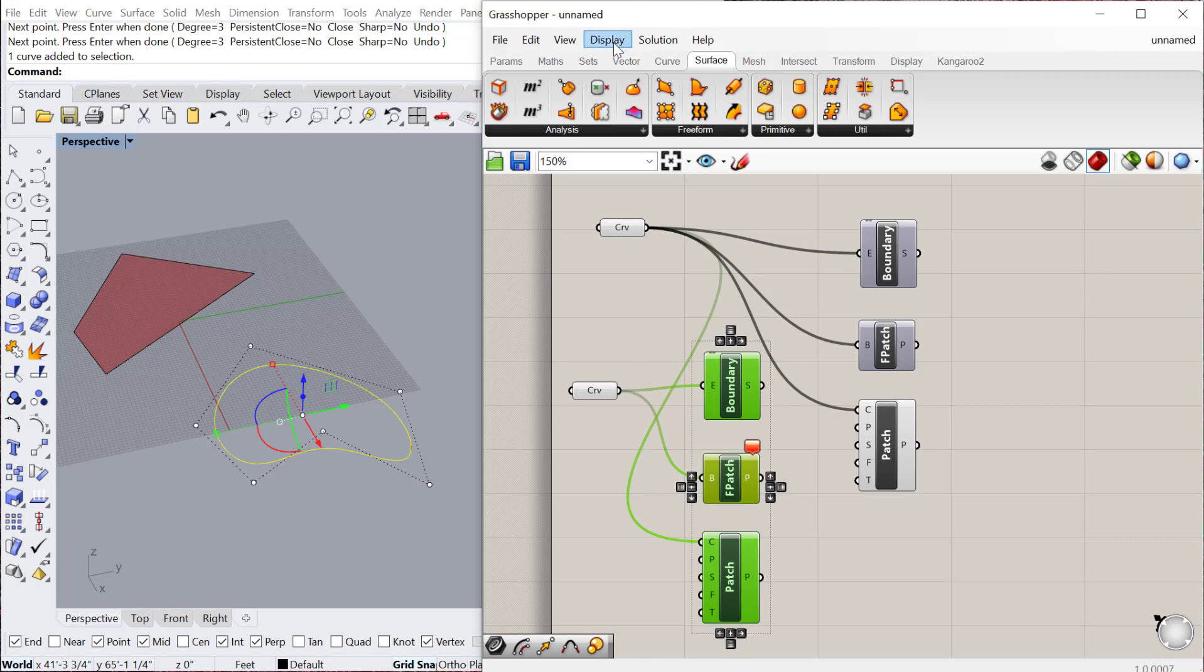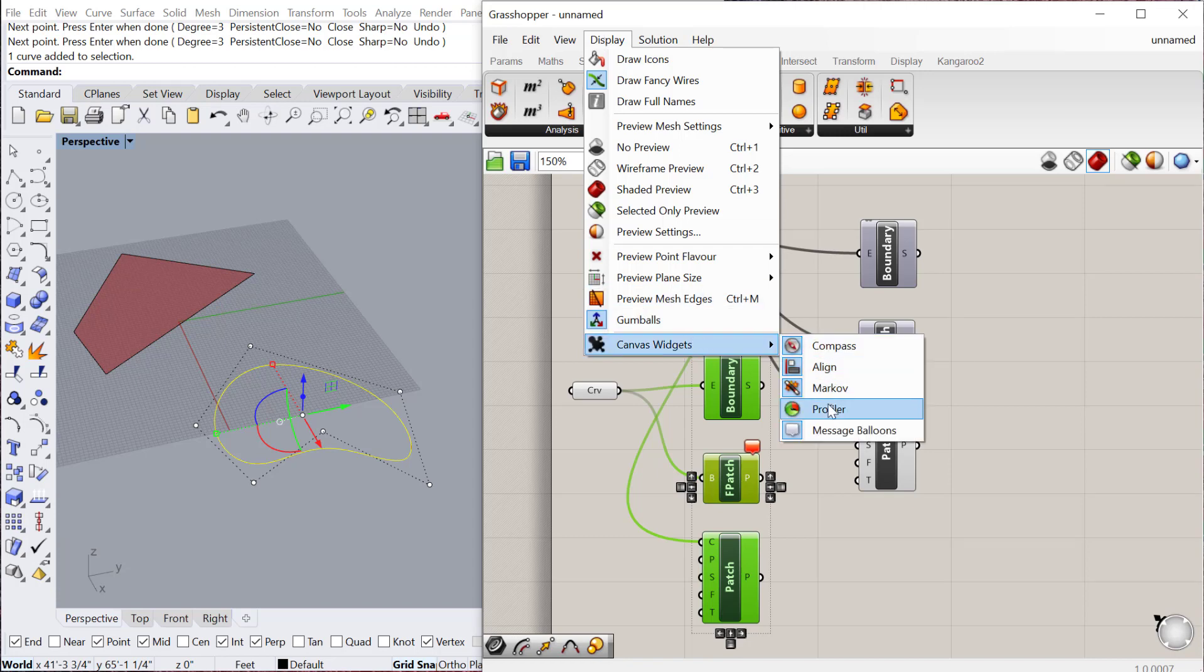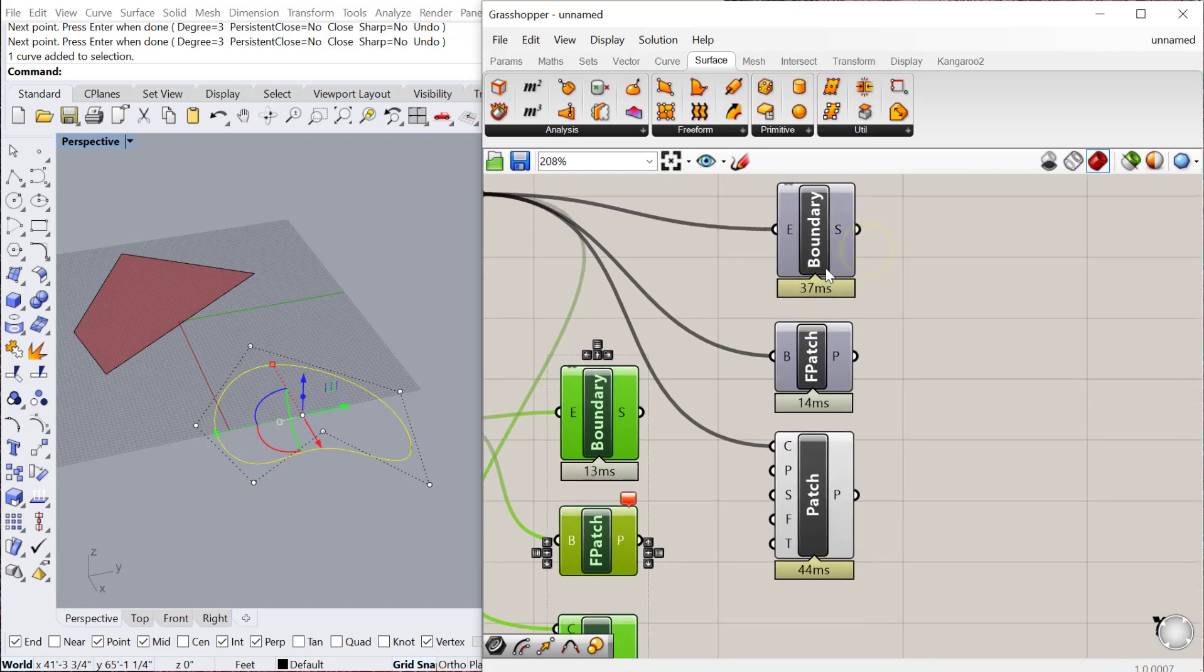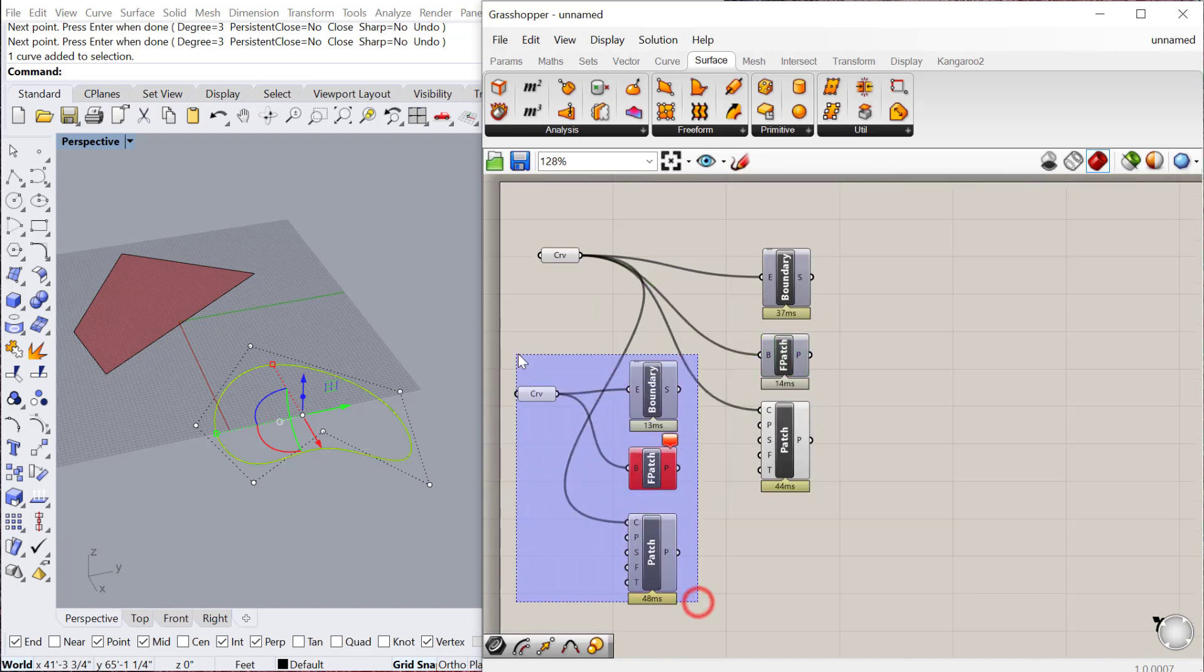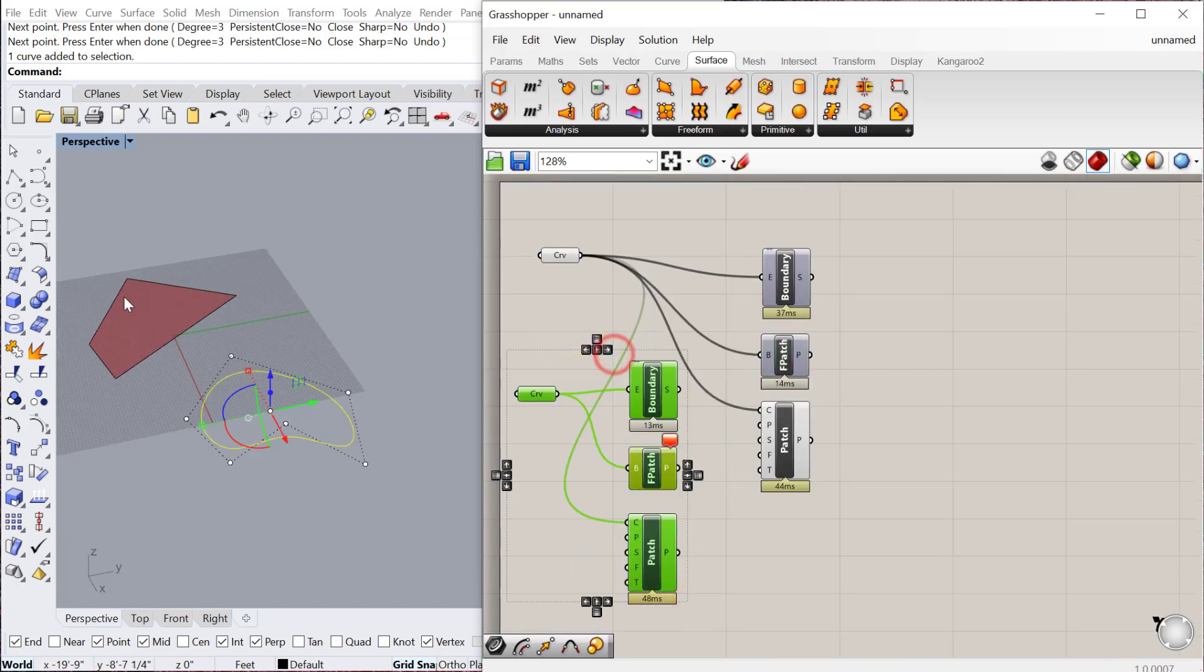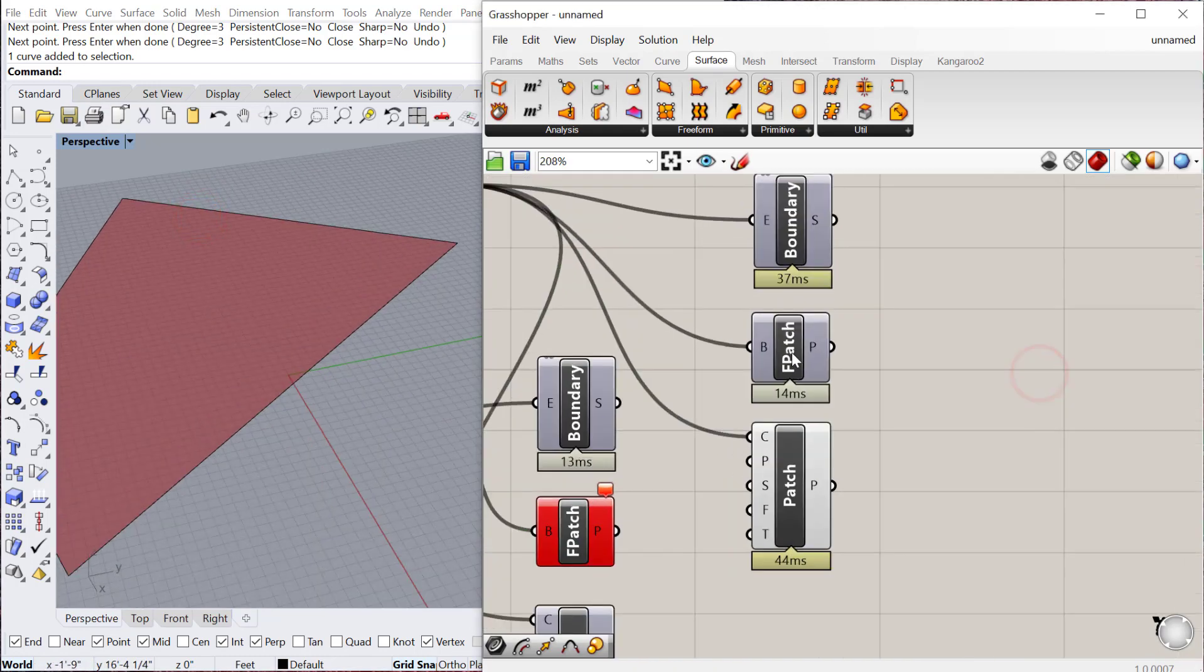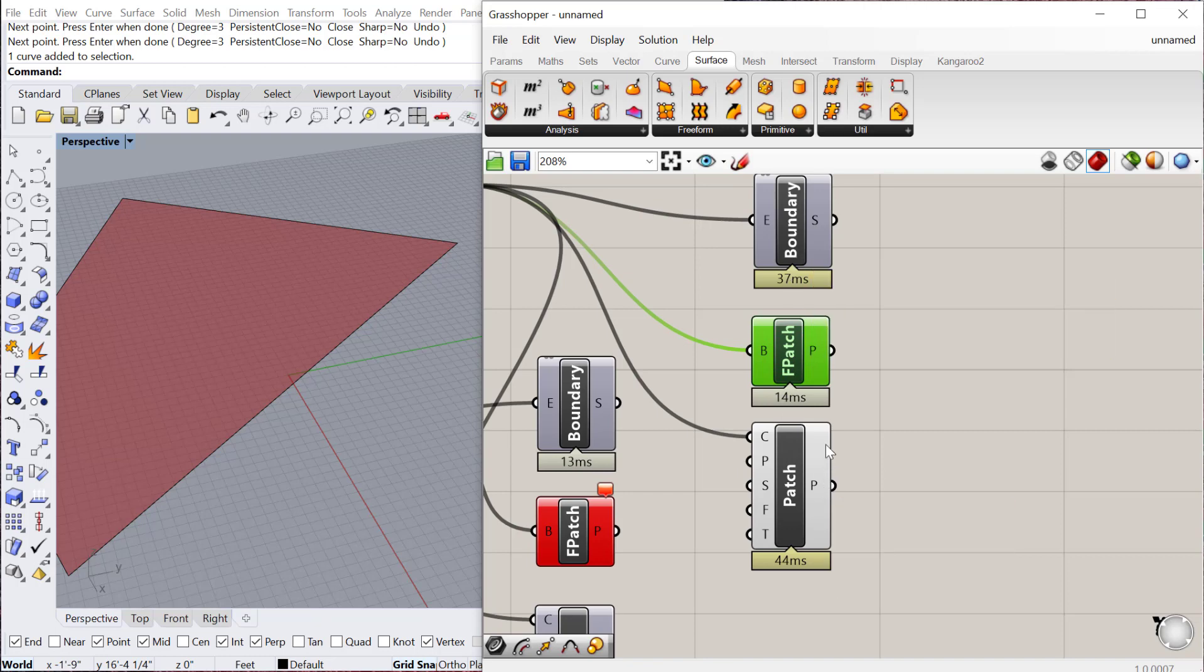One really useful thing to understand that is to go to Display Canvas Widgets, and you can turn on your Profiler. The Profiler tells you how long it takes for each component to compute. In this case, you can see if all you need is the outline or the surface for this particular component, then I would use the fragment patch in this case because it only takes 14 milliseconds versus the boundary and patch, which takes significantly longer.